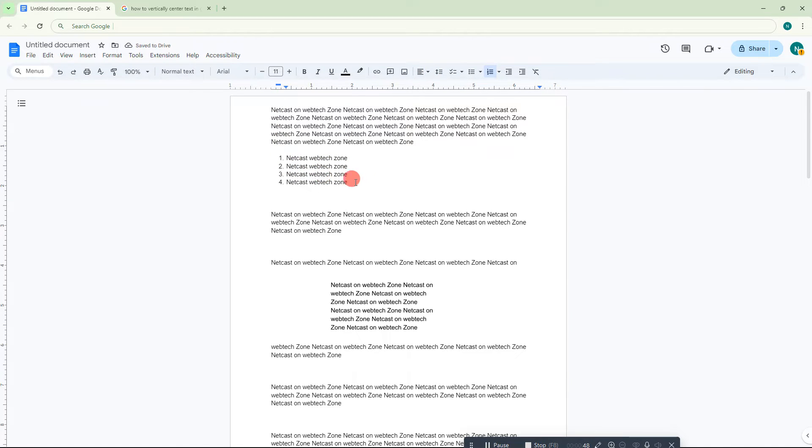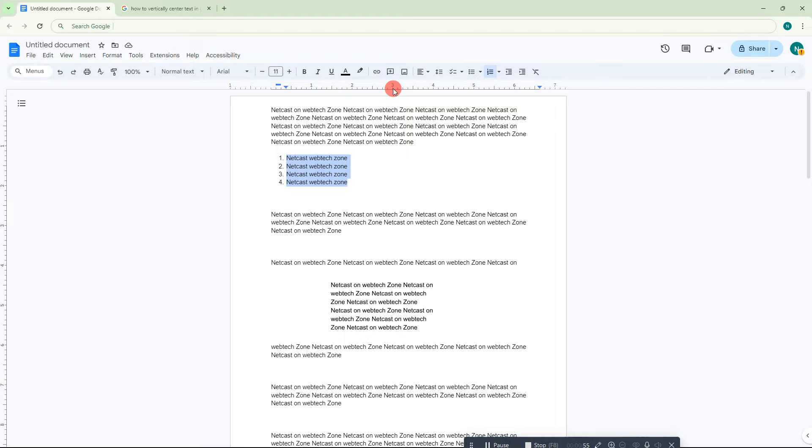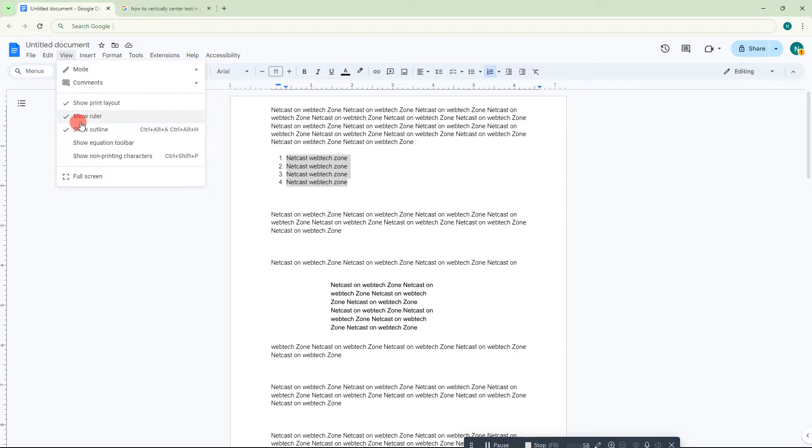If you want to change the alignment manually, select that list like this, and here you can see the ruler. If you don't see this ruler, go to View and make sure the 'Show ruler' option is enabled.